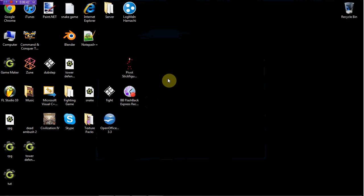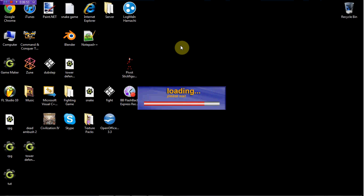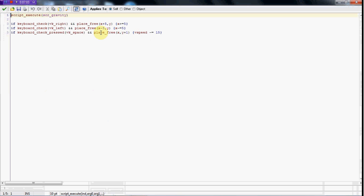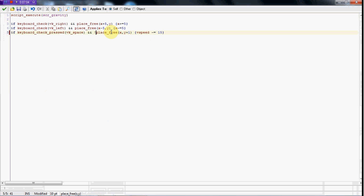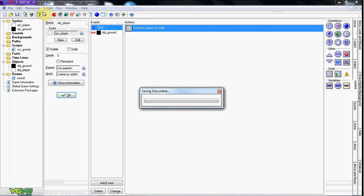I was pressing the up arrow key by mistake - sorry about that. For the jump check you've got to put an exclamation mark in front of the place_free. This just means 'not', so it should NOT be free - meaning if he IS touching the ground, he can jump. So if he is touching the ground, then he can jump.